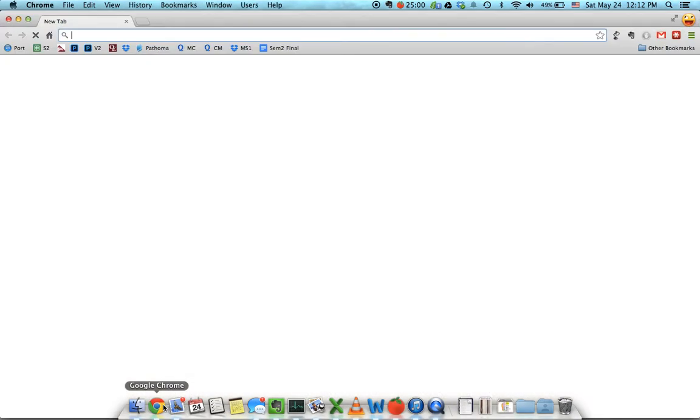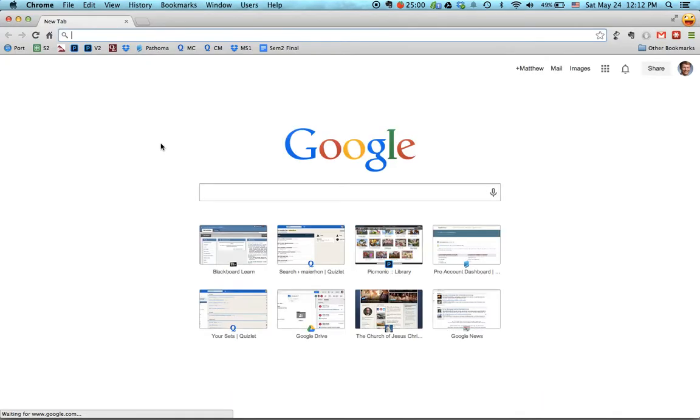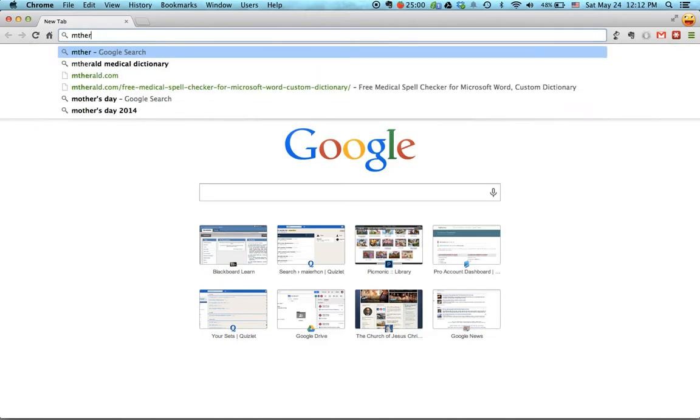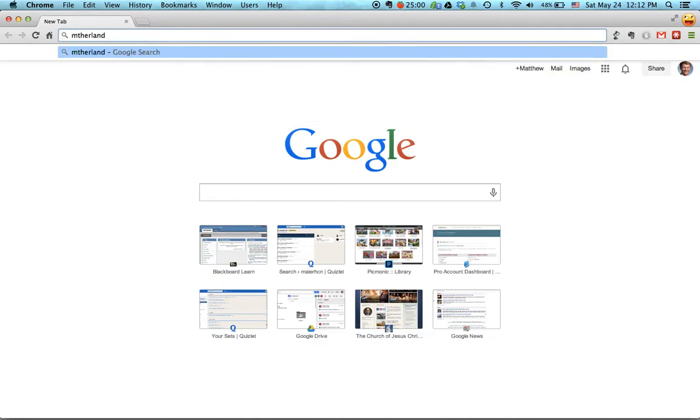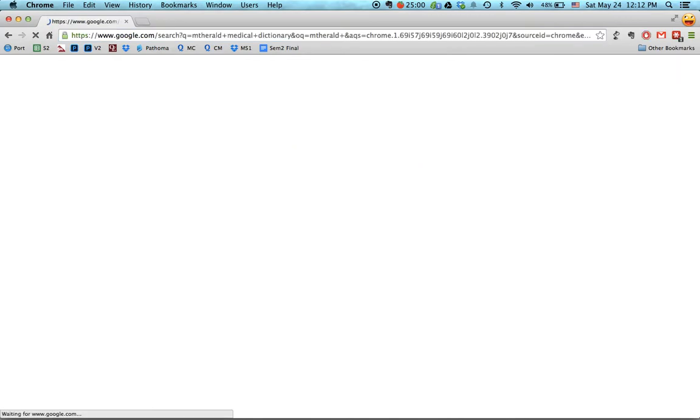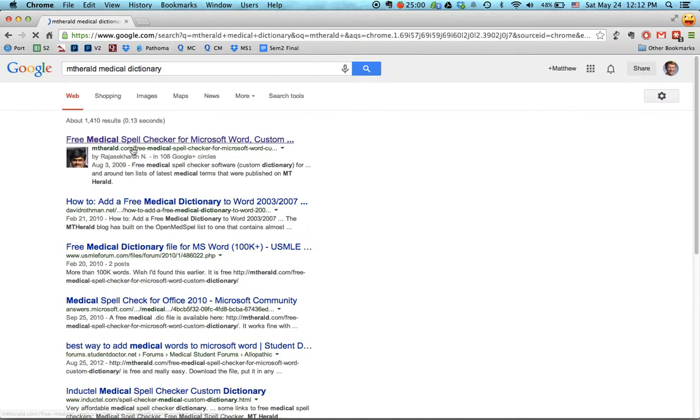I'm going to go pretty quickly, so feel free to pause if you need to. So type in, search for MT Herald Medical Dictionary, and it should be the first thing that comes up.